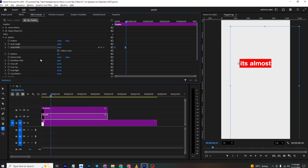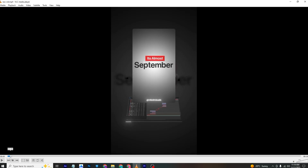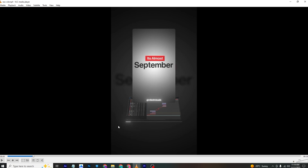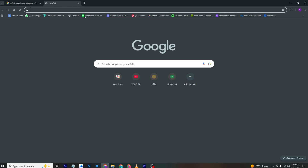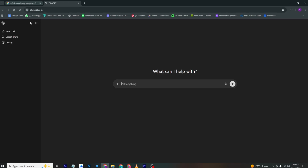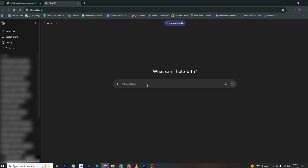To create the match cut we need all 12 months. Instead of typing them one by one, I'll use ChatGPT — I'll type: 'Create me an SRT file of 12 months in the year to add as captions' and ask for a downloadable file.